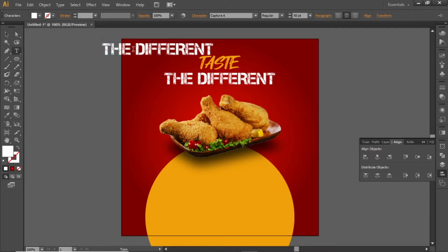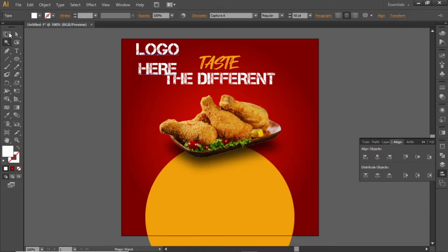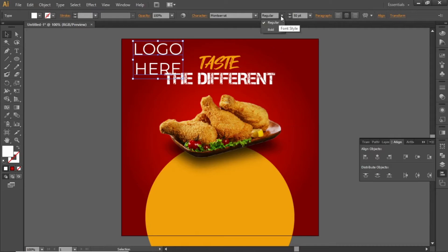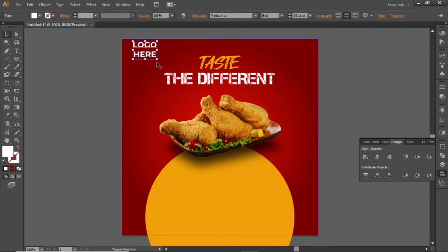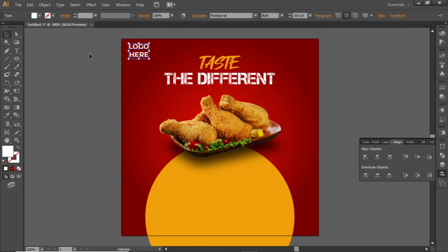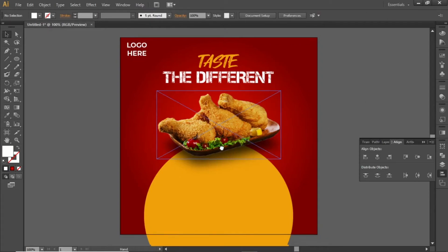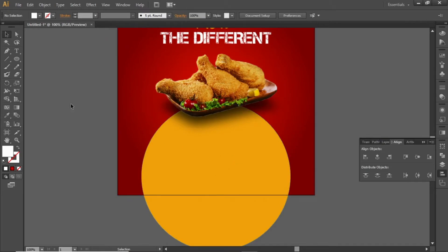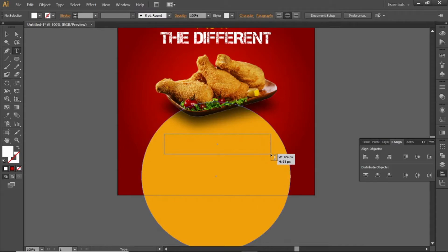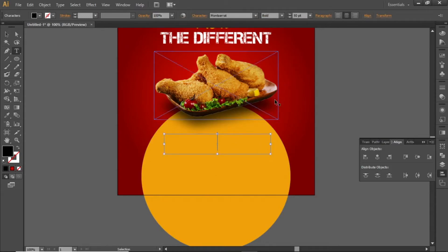You can add your logo at the top left corner of the artboard — I'm writing some sample text just to give you an idea. Now add some text below the food image. Select the type tool, create a text box, and write some text about the food product.